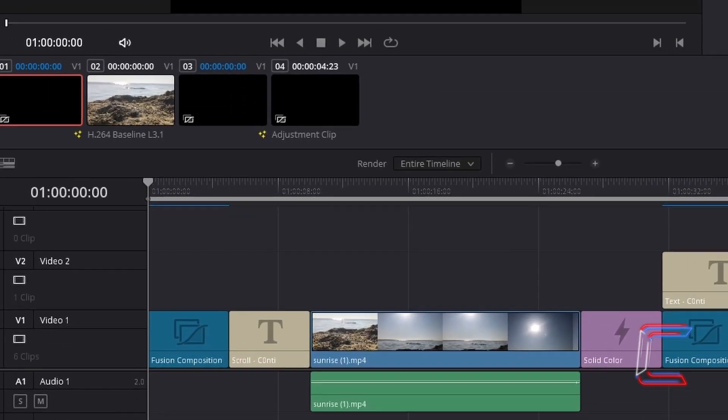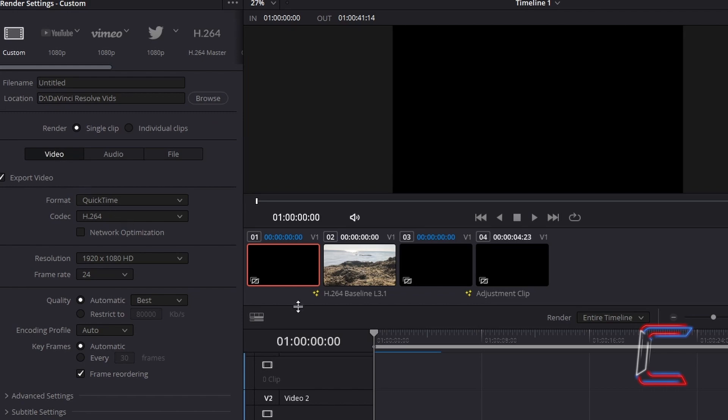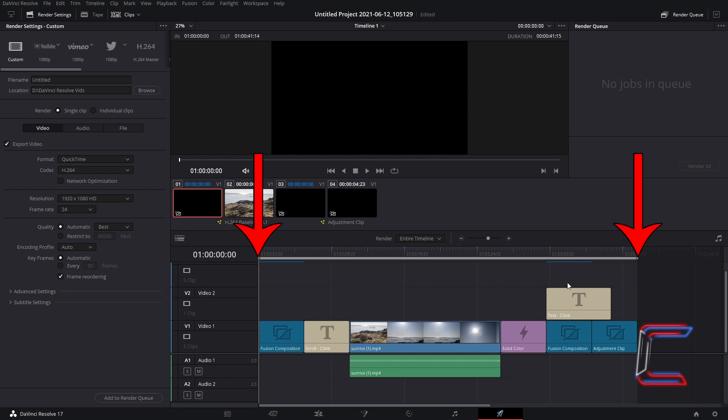By default in the render settings under custom, the single clip option is selected next to render. And as we can see highlighted by the grey mark in and mark out line above the edits on the delivery timeline, all edits in the project will be rendered together to make one whole media file.